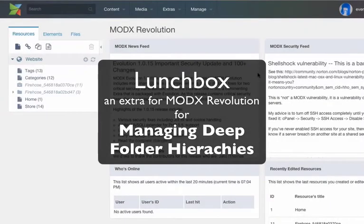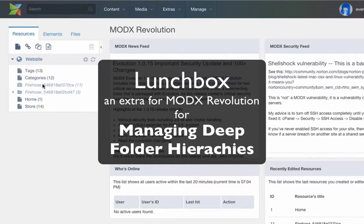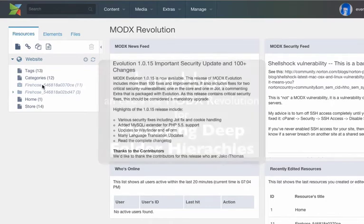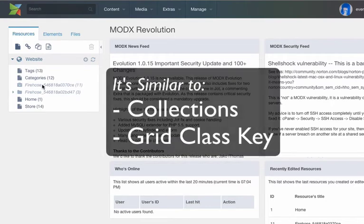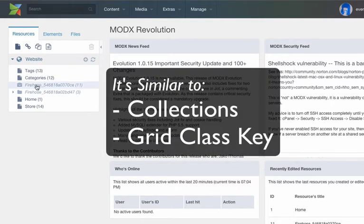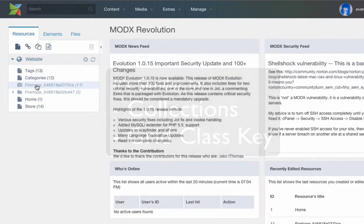This is a short demonstration of the Lunchbox Extra from ModX Revolution. It fills the same need as two other existing add-ons, Collections and Grid Class Key.